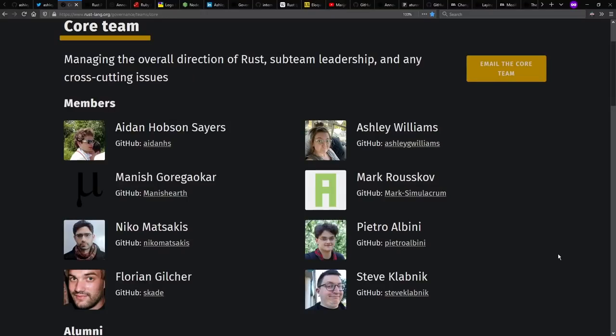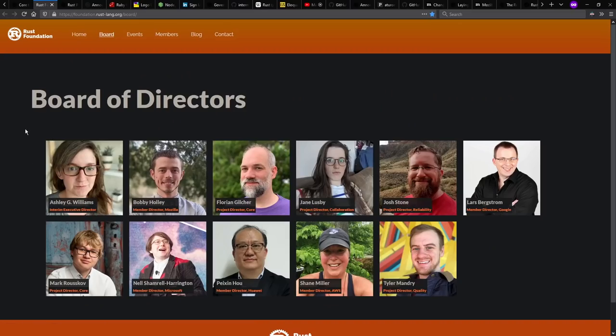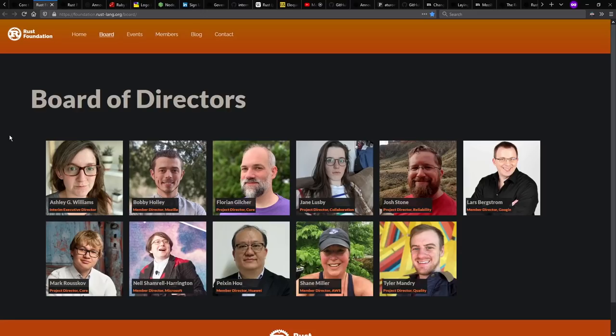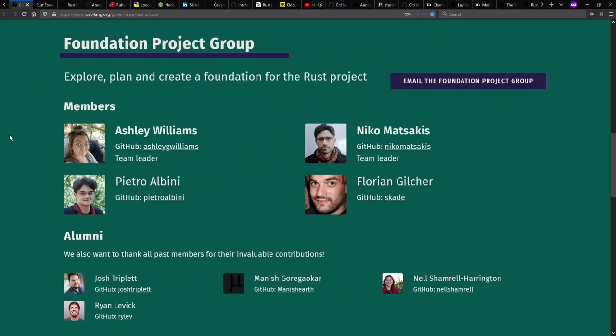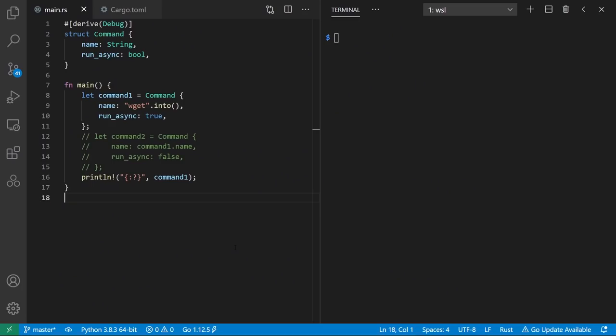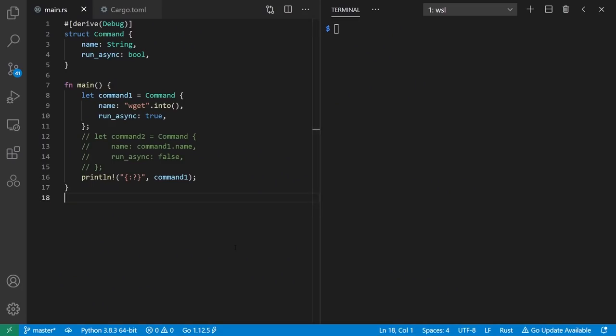Hi there, and welcome to Context Free, where we talk about programming languages. Today, I'm excited for guest Ashley Williams, who is a member of the Rust Language Core team. She's also interim executive director of the newly announced Rust Foundation. Although this interview was recorded and the video is mostly prepared before the announcement in January, when all I knew was that she was co-lead of the Foundation Project Group. And as usual before an interview, I like to give a demo.